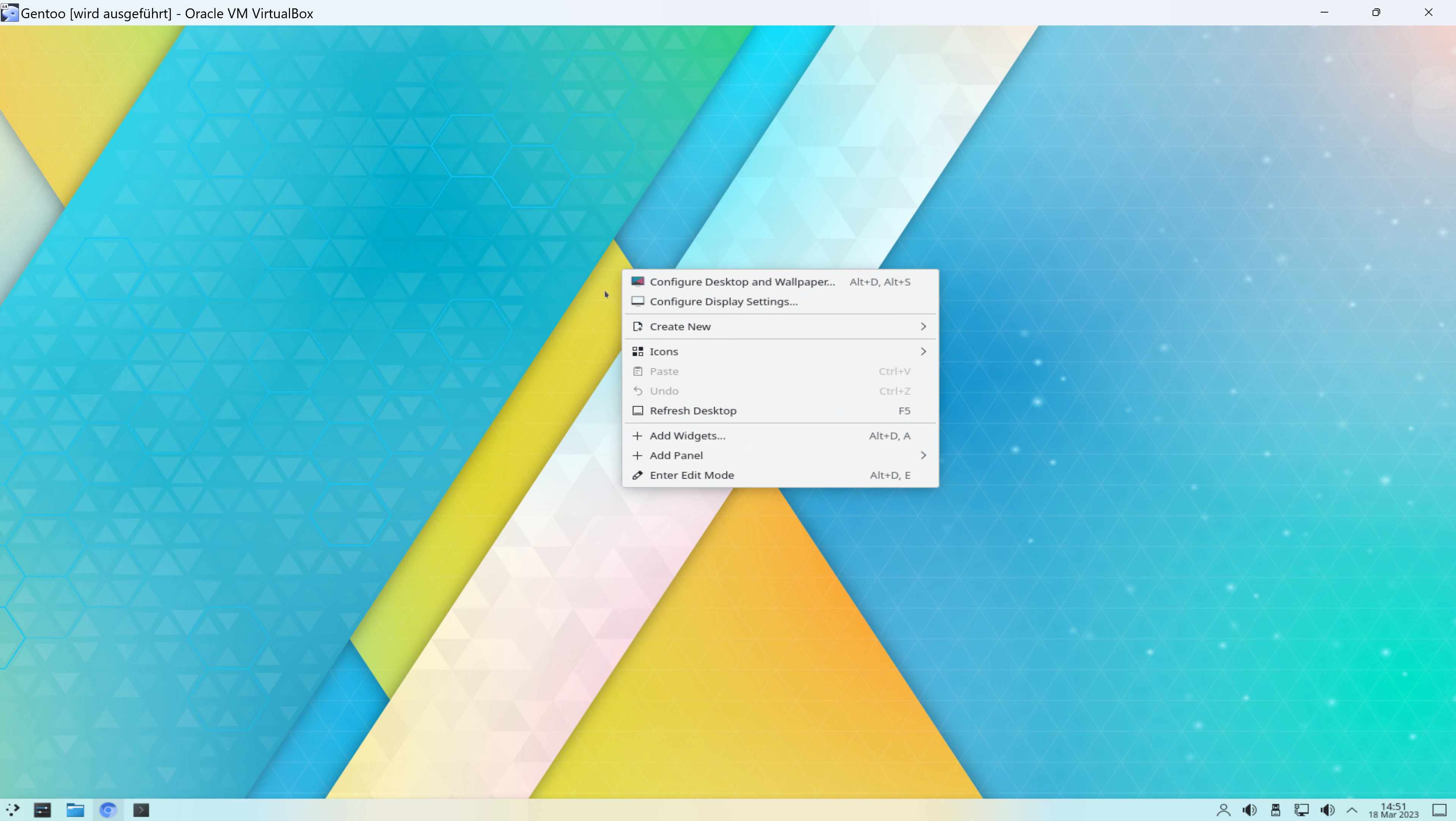Per Rechtsklick kommen wir hier in dieses Kontextmenü, das zeige ich auch mal bei der Gelegenheit, weil ich ja hier KDE-mäßig eher etwas unterrepräsentiert bin in der Serie. Also die meisten Distributionen haben Gnome und ich persönlich bevorzuge das auch.